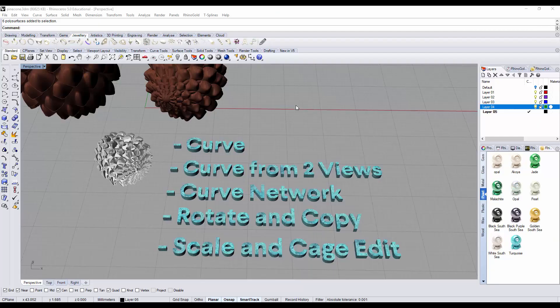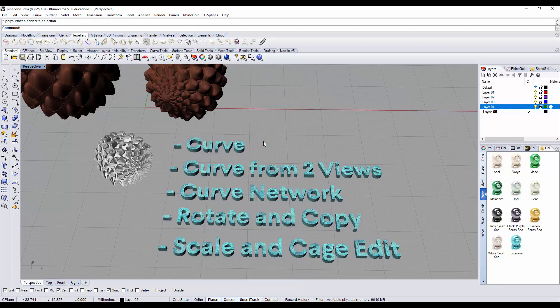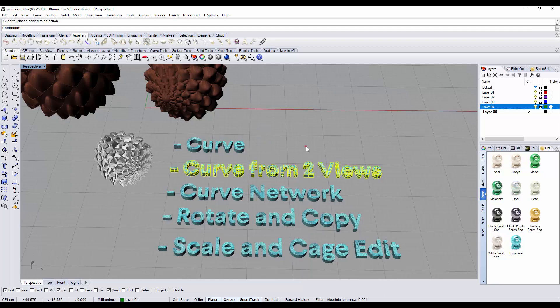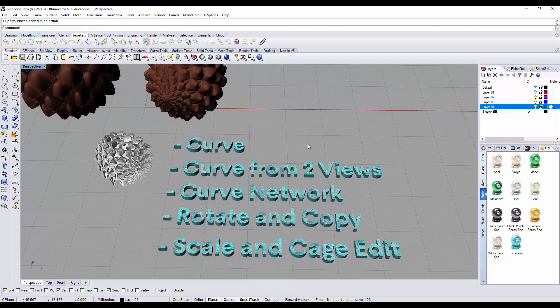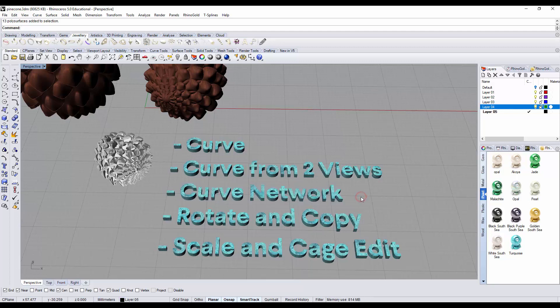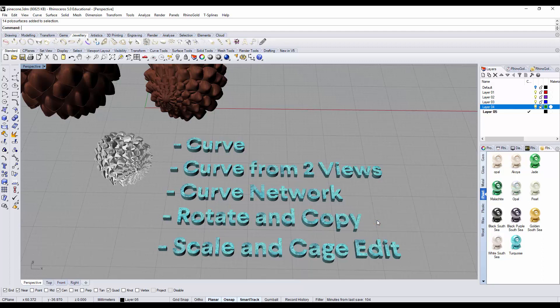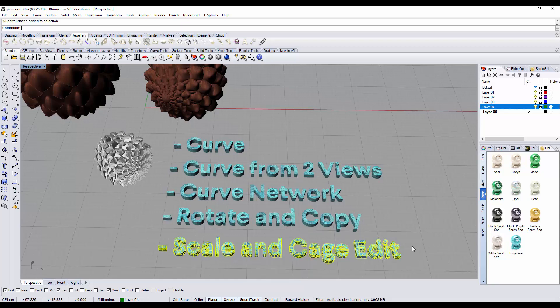To build this pine cone in Rhino 3D software, we will need the following commands. First, we're going to use the curve to build the basic structure of one element. Then we'll use curve from two views to create the curve for the surface. Then we'll use the curve network command to create the surface. Once we create one element, we will rotate and copy to create many layers. The top of a layer is bigger and the bottom is smaller, so we're going to use scale and cage edit to edit it.